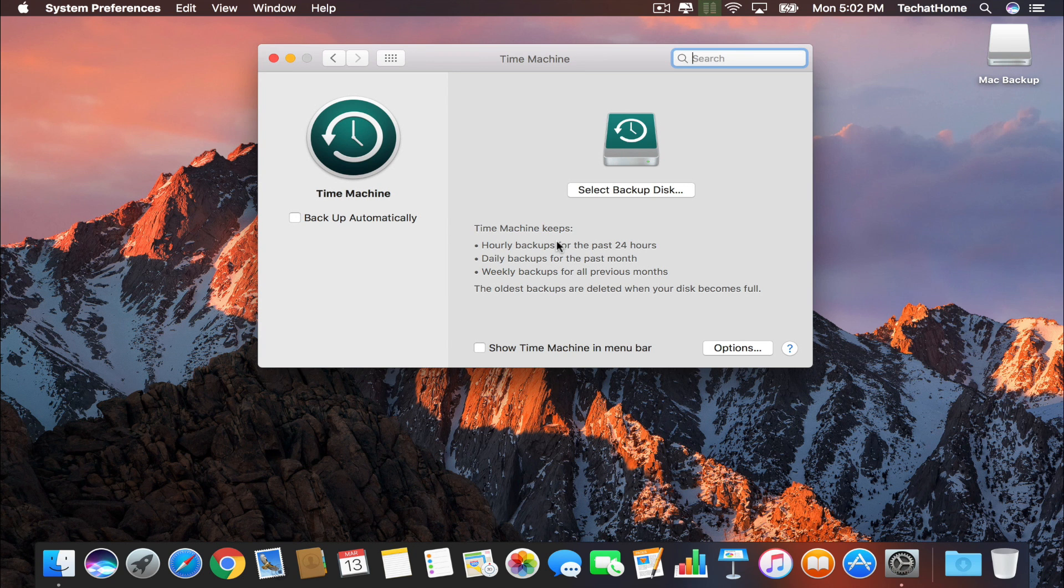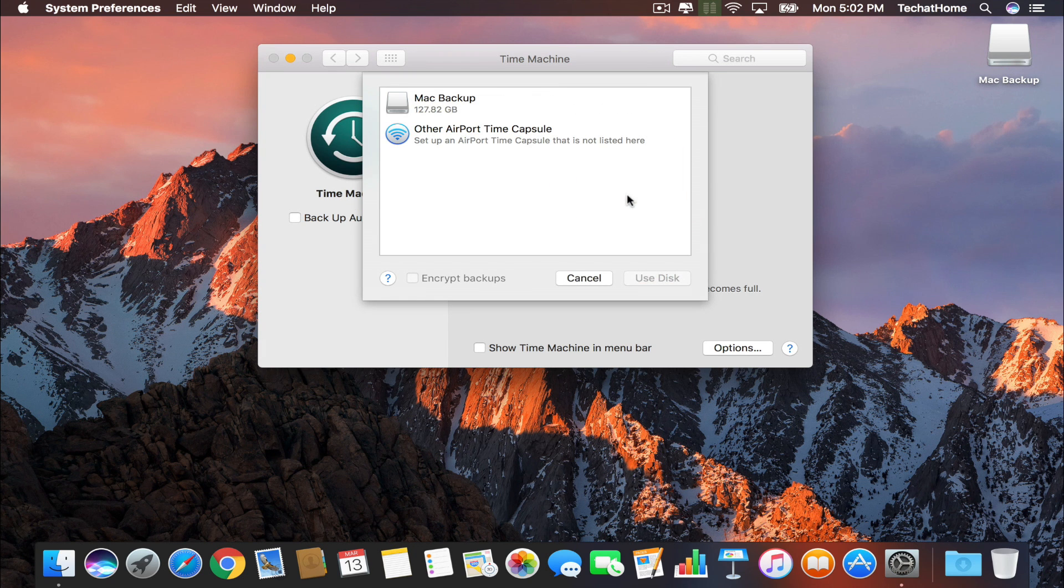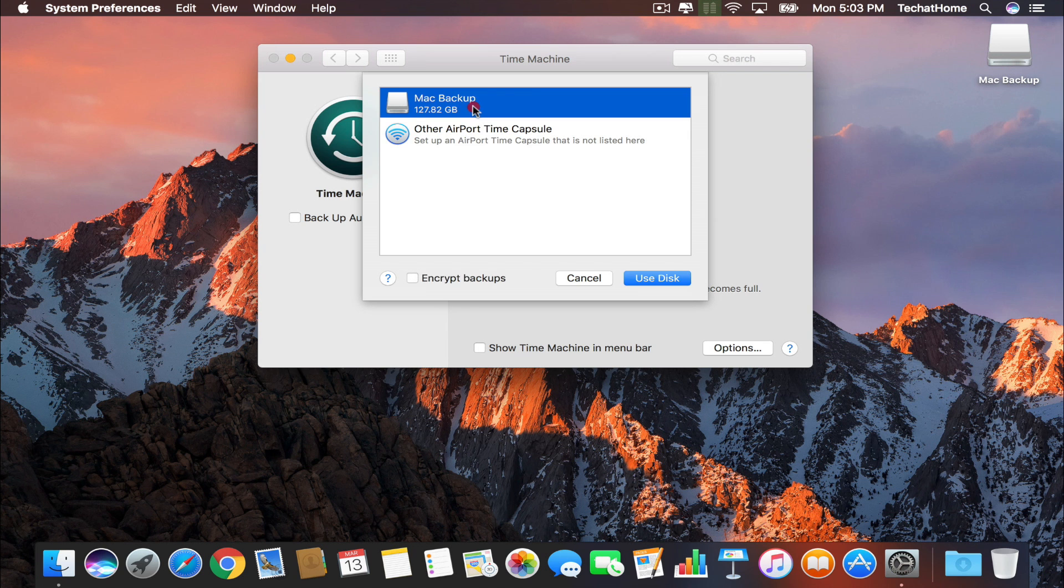Once Time Machine is open, we are going to select the Select Backup Disk option. This small window will pop up and it is now time to select the portable hard drive that you have plugged in as your new default backup location.